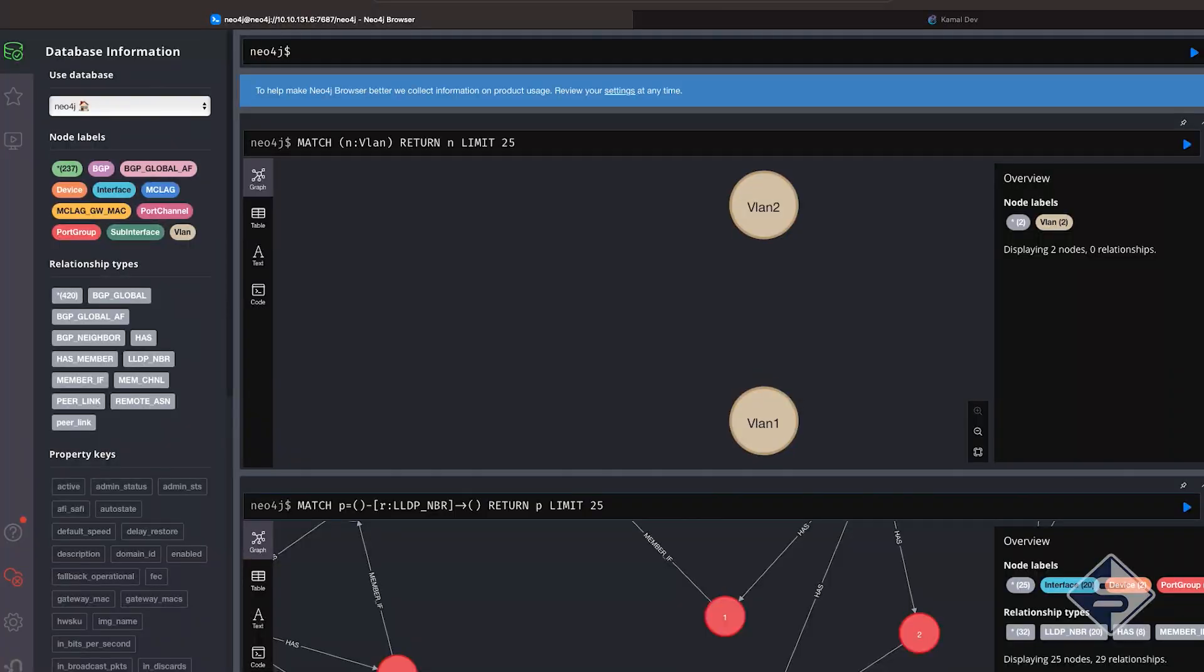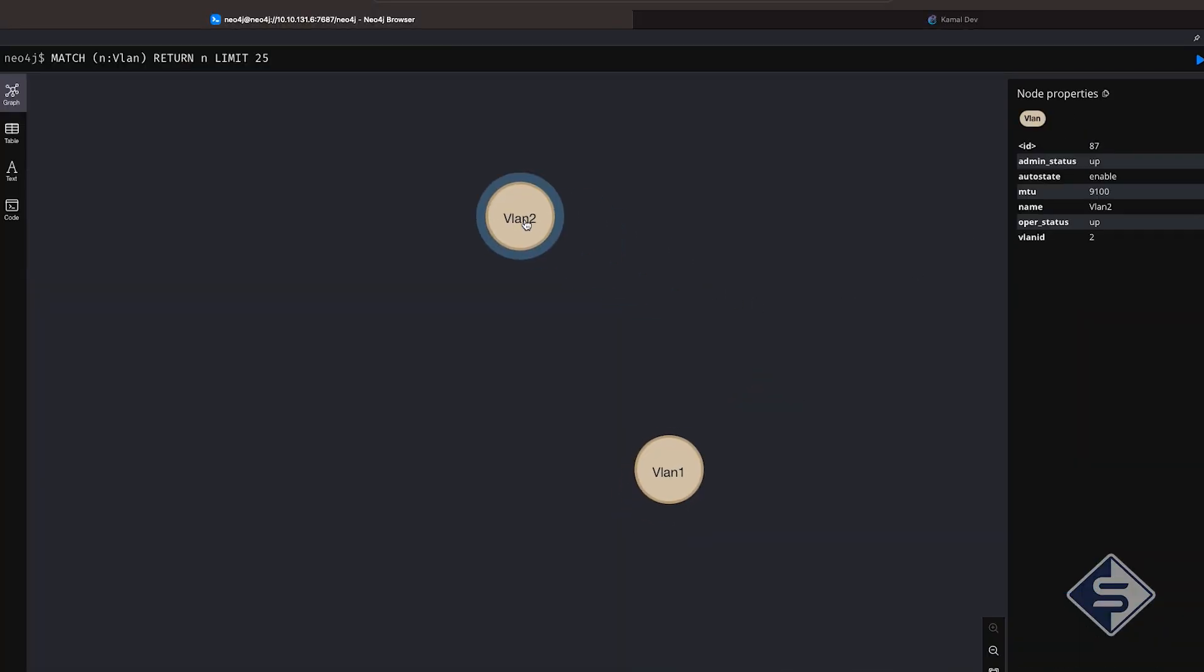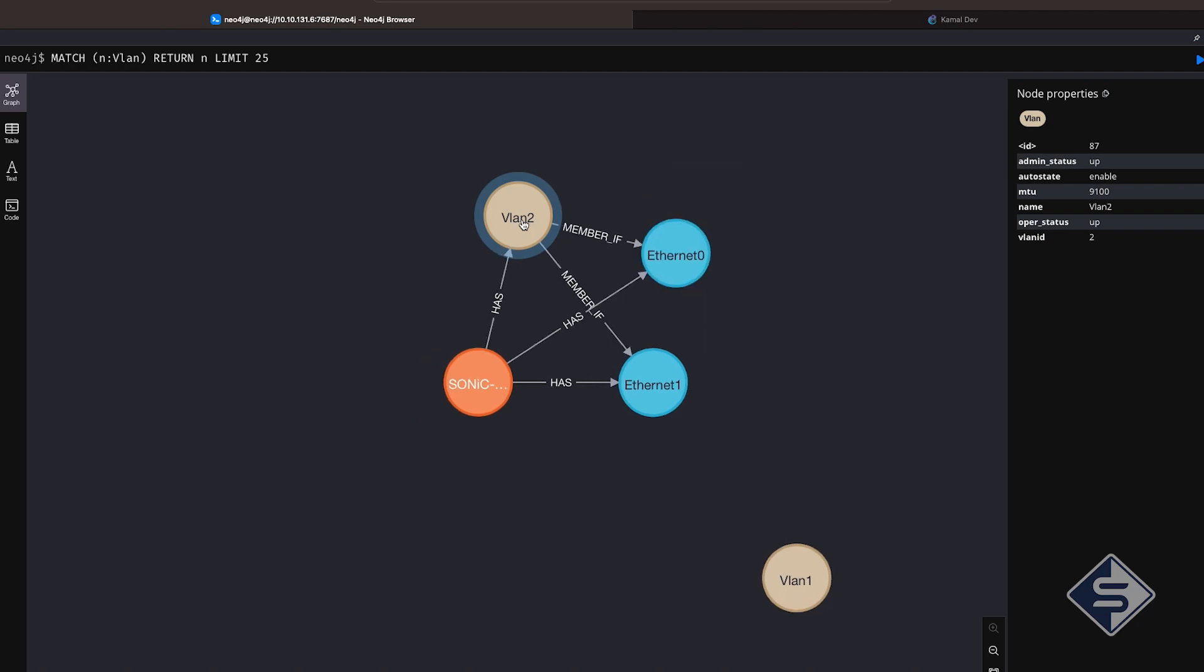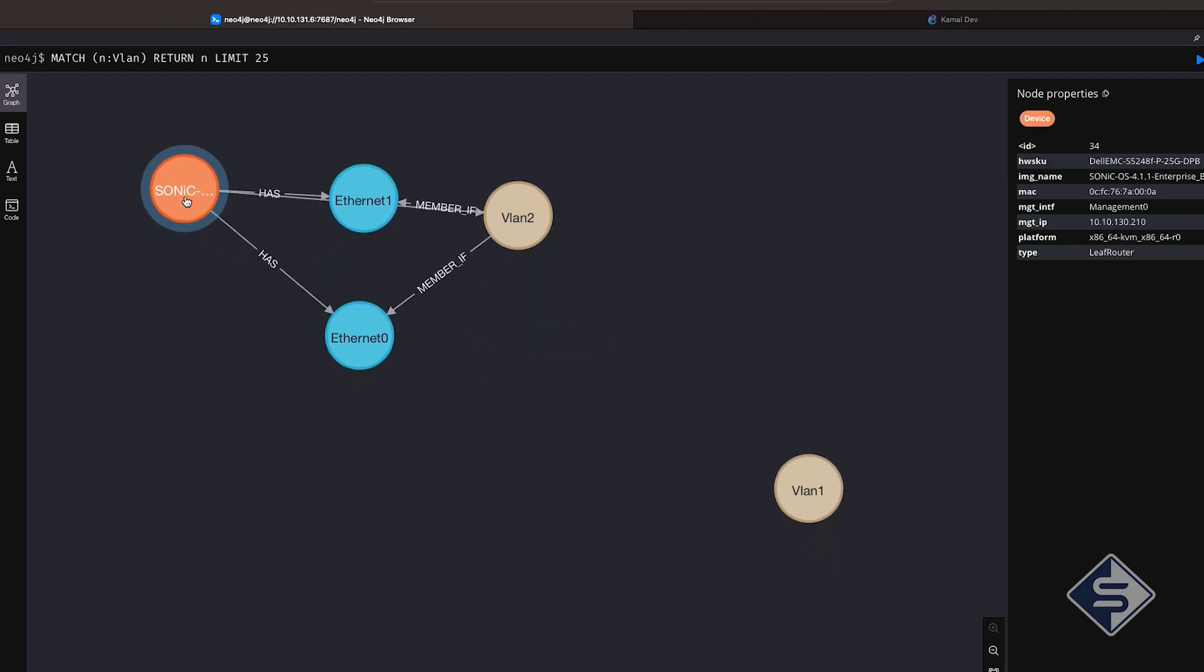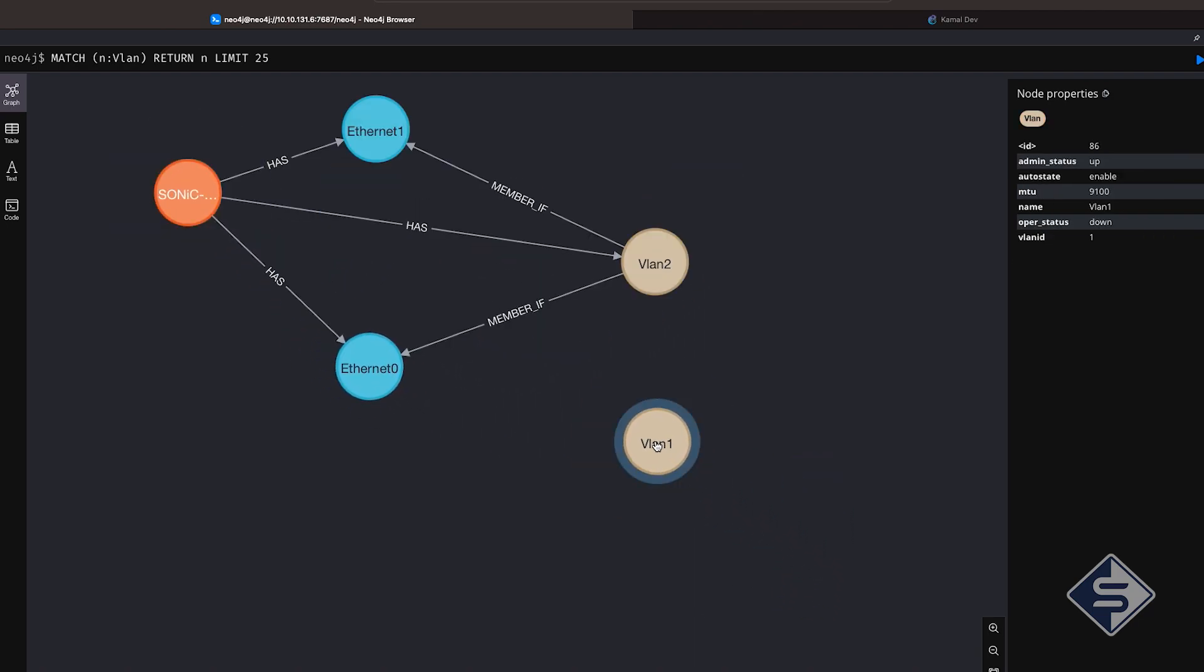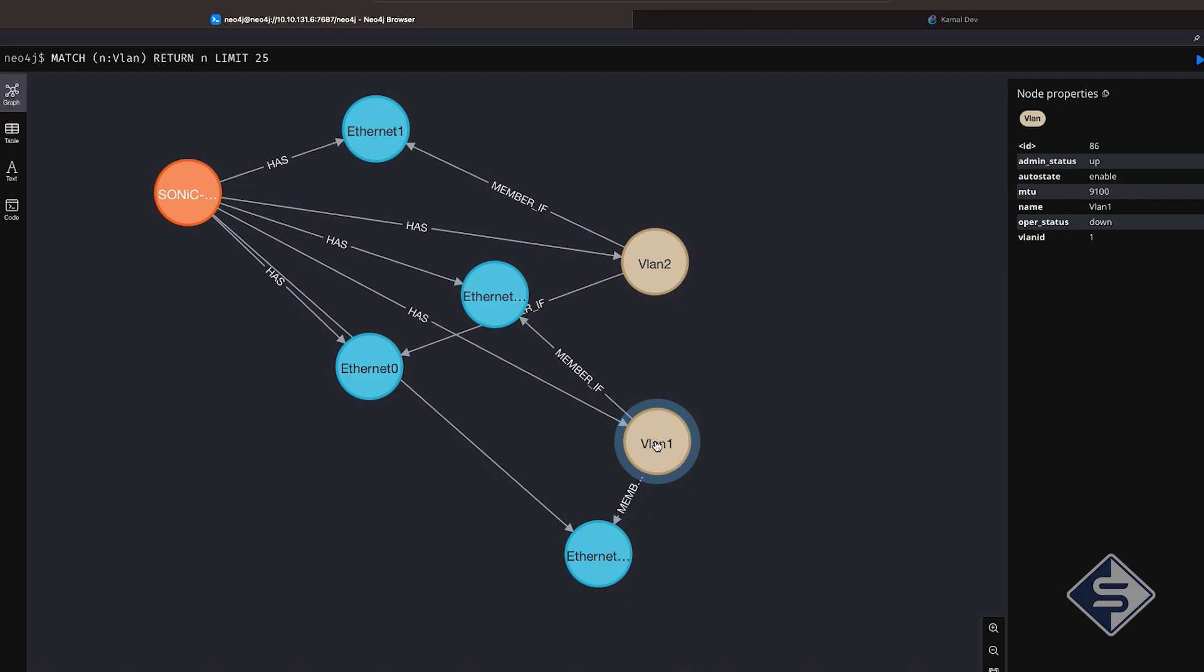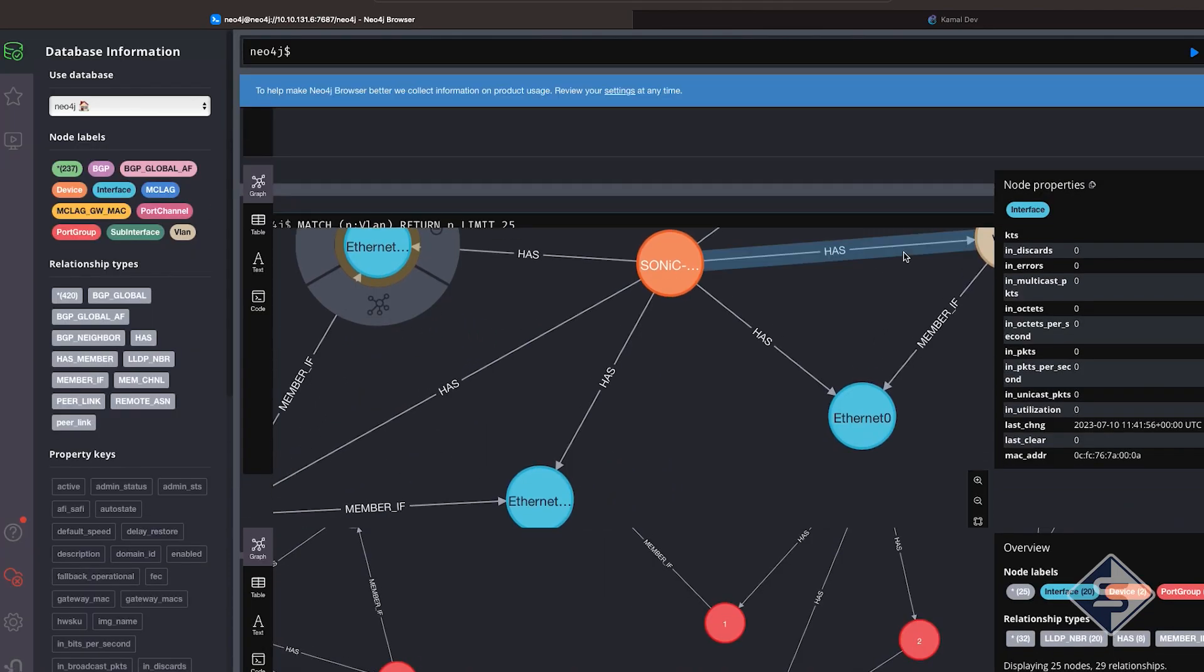But how about other connections we created between switches in our GNS3 topology? Yes, they are also discovered. Just click on remaining interfaces and GraphDB will explain the rest. Now let us have a look at VLAN discovered. Double click on the VLAN nodes to know more about the switches they belong and their member interfaces.